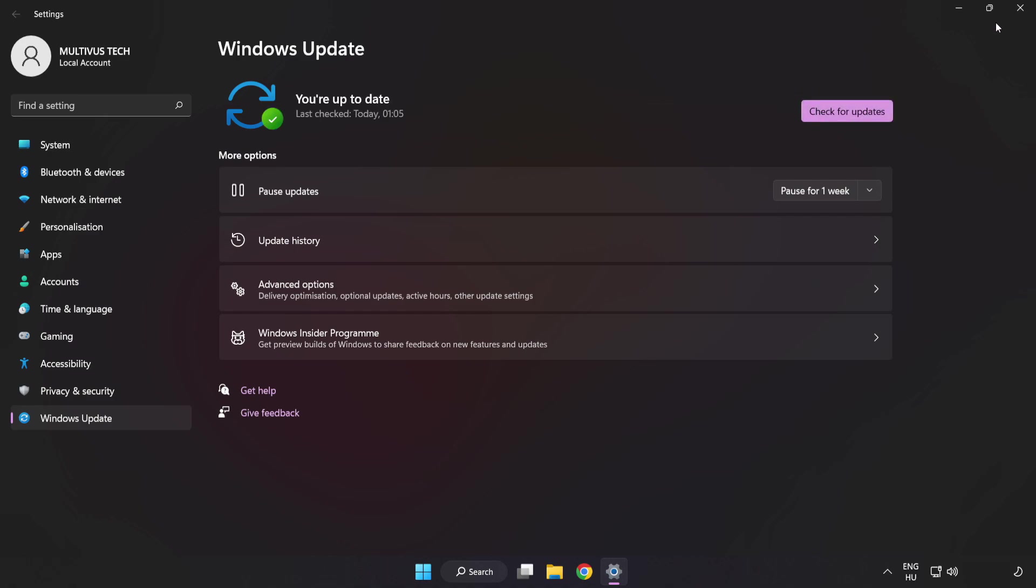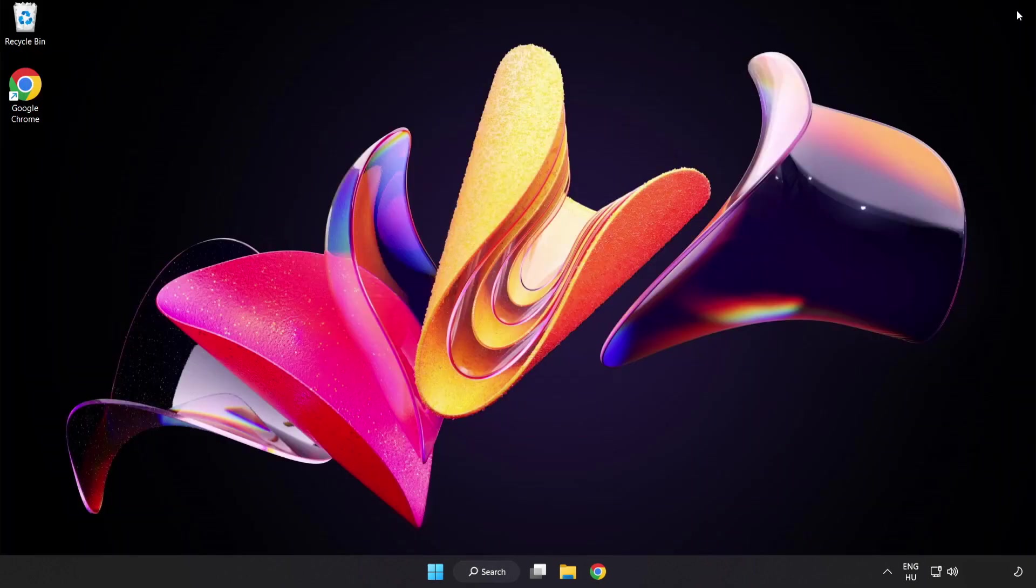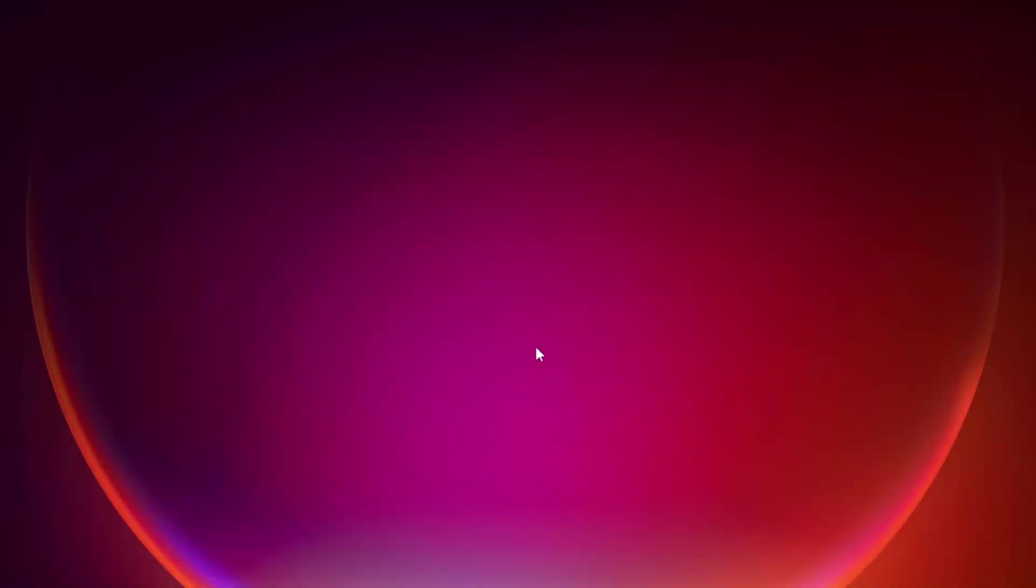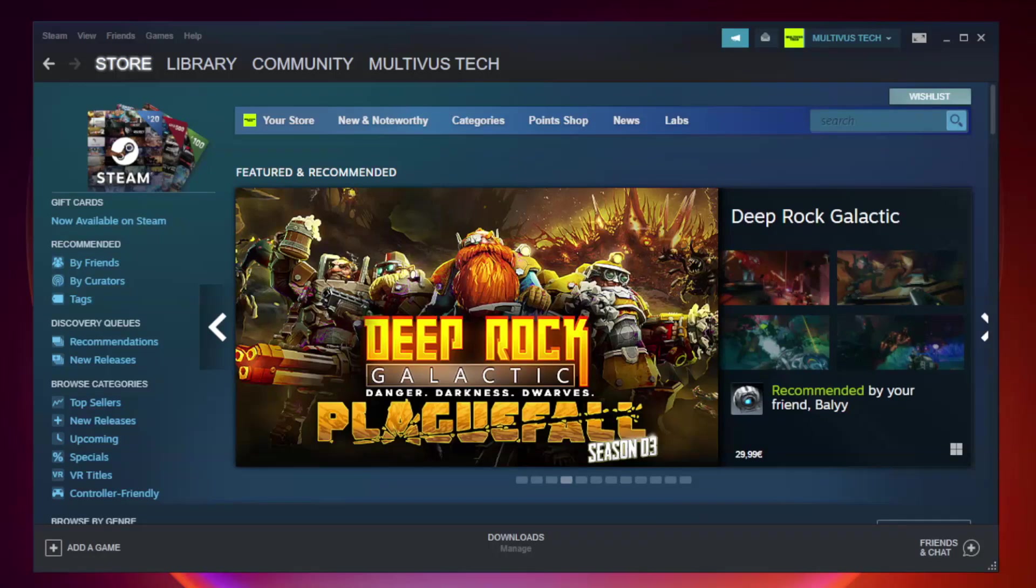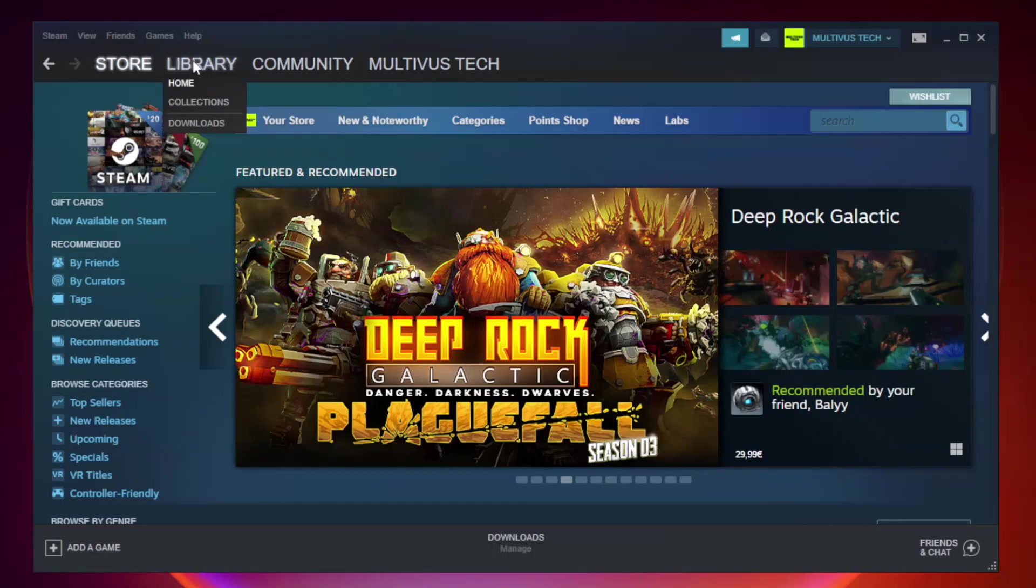After completed click close. Open steam. Go to the library.